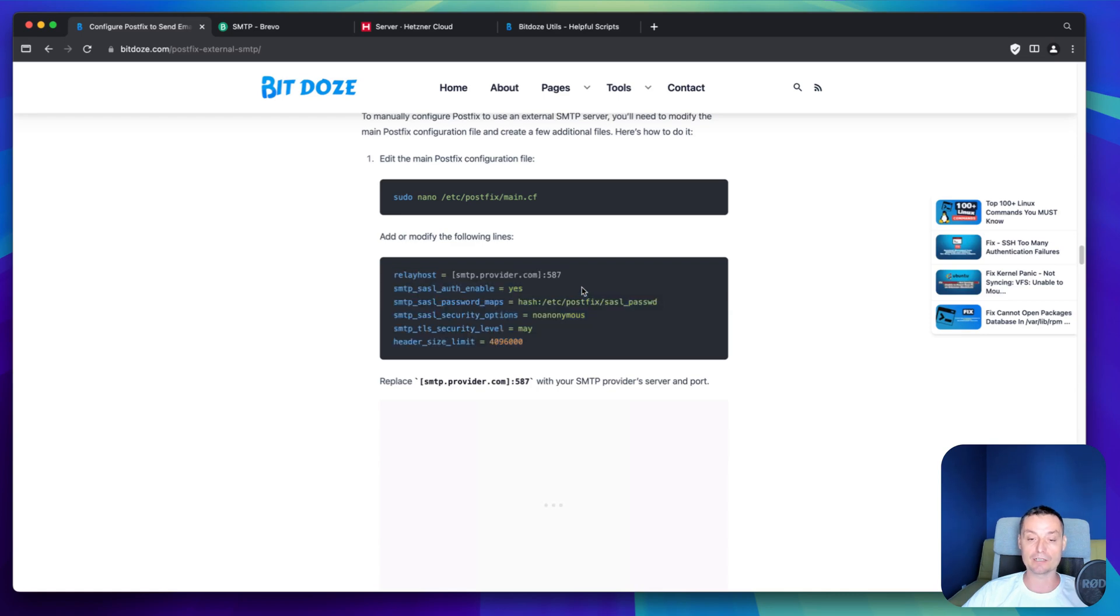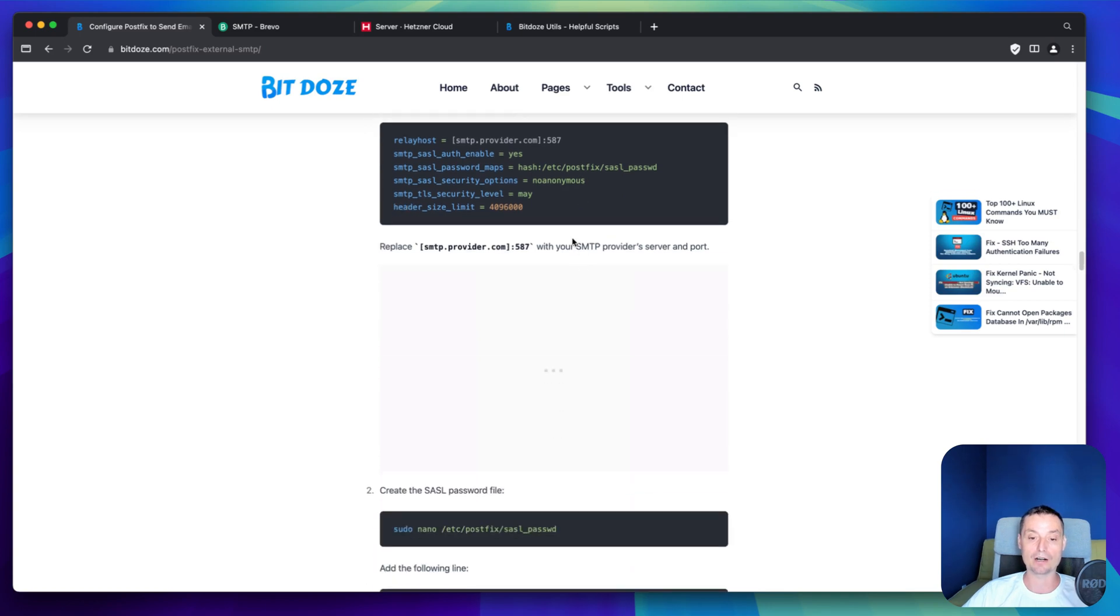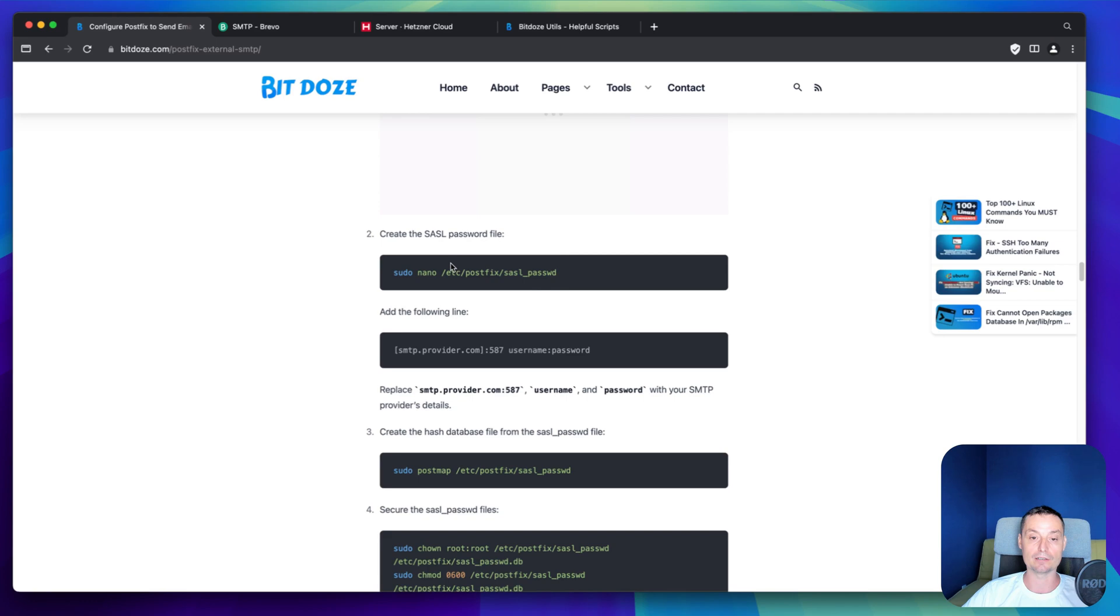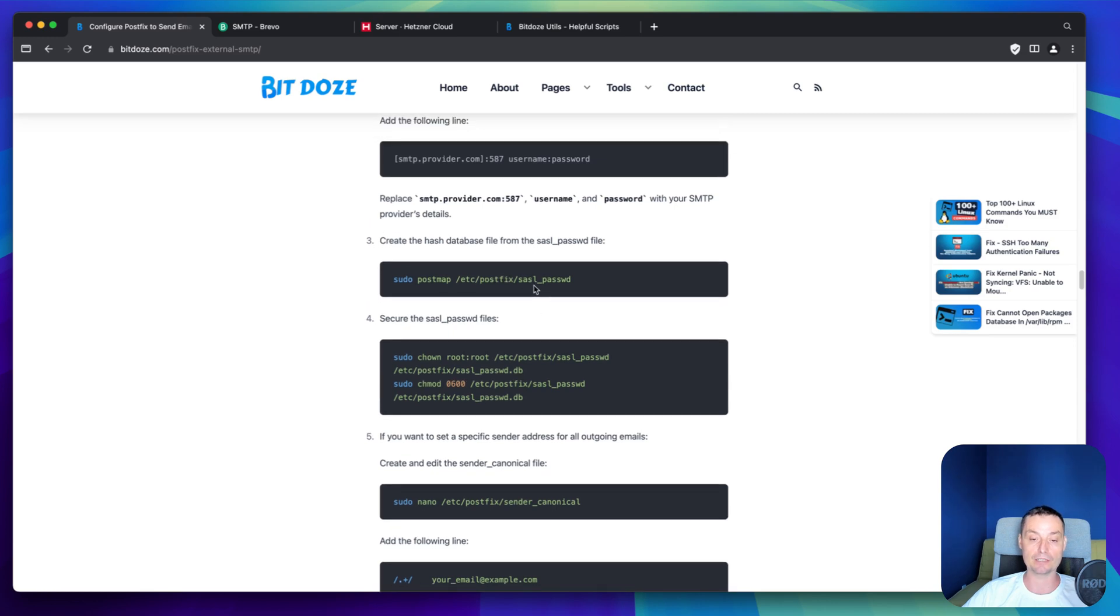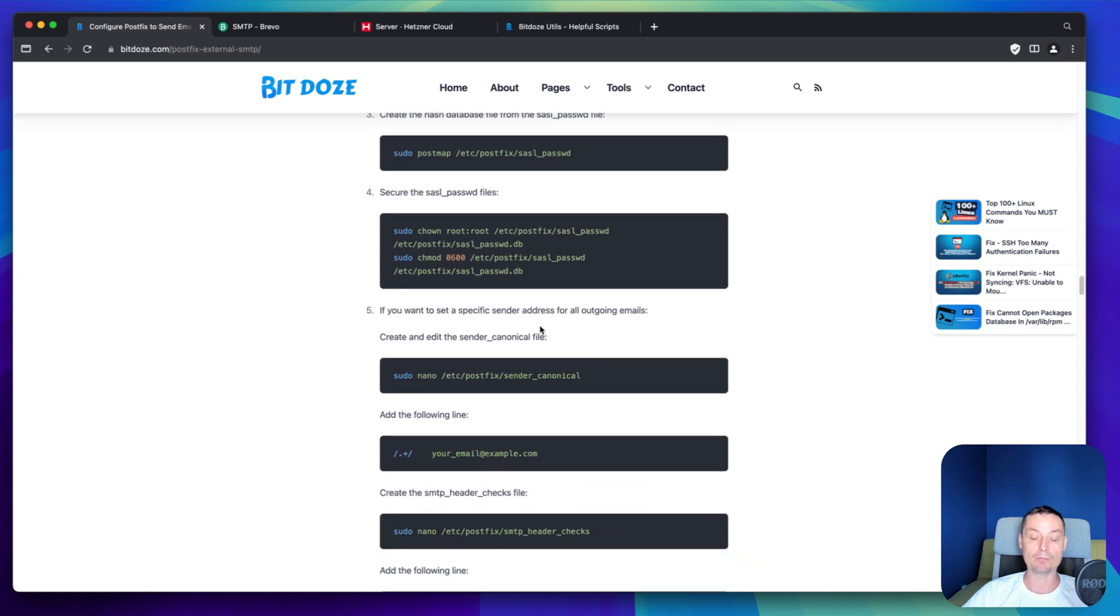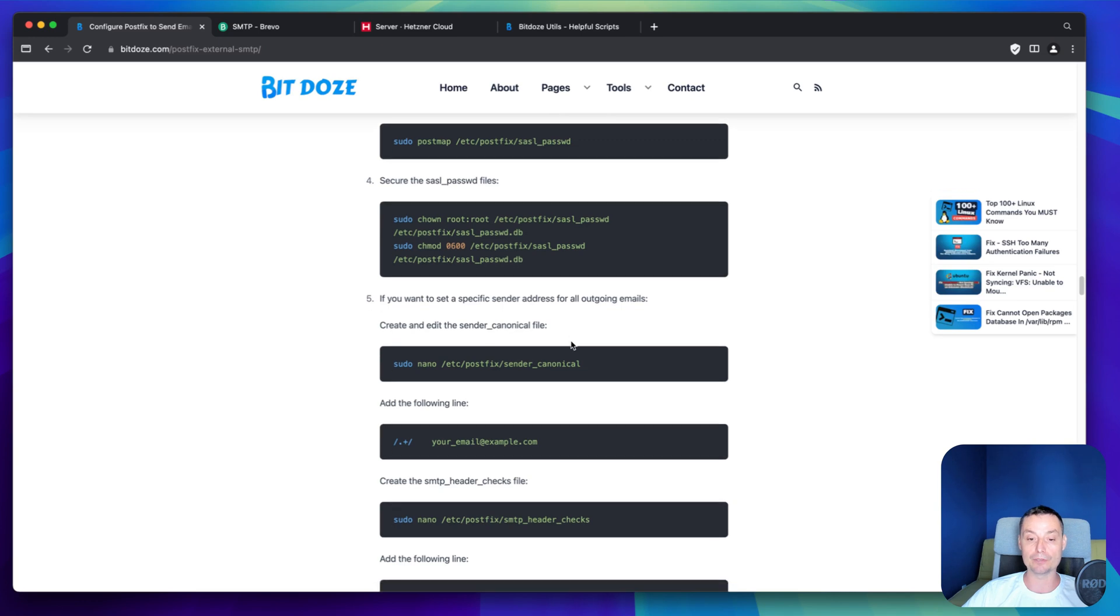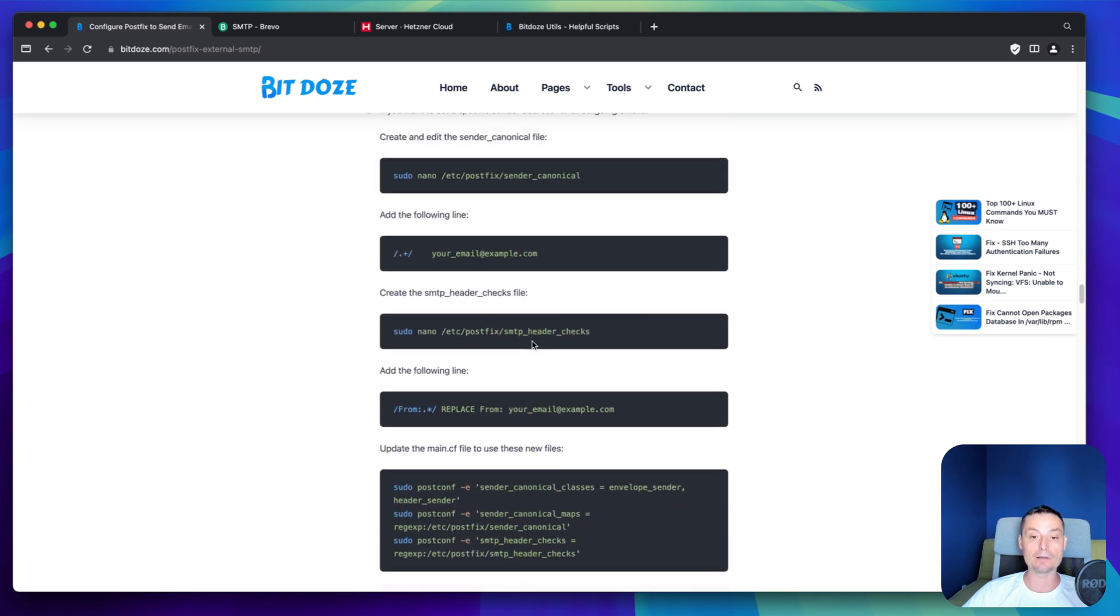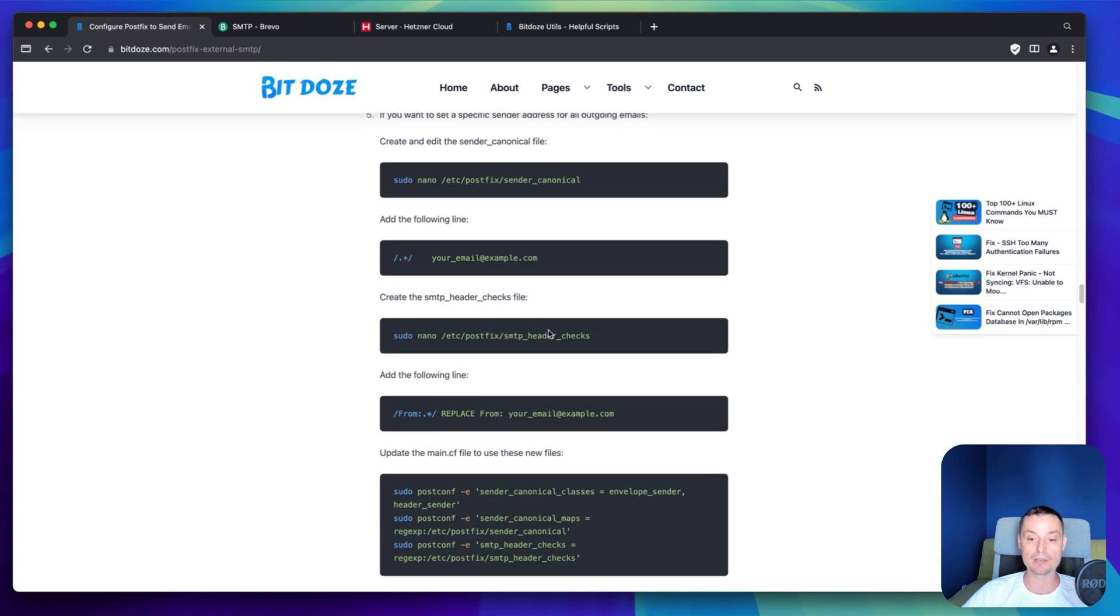These are the configurations that will need to be set in the main.cf. Again, I have a script created that will help you do this with just one click. Then you just create a password file with the SMTP provider and the username and password. You are just encrypting the password. Then you are assigning the rights on this file so it can be read by Postfix. Here you have some options in the steps. Basically, if you want to use the default from address, you can configure it in Postfix in these configuration files.